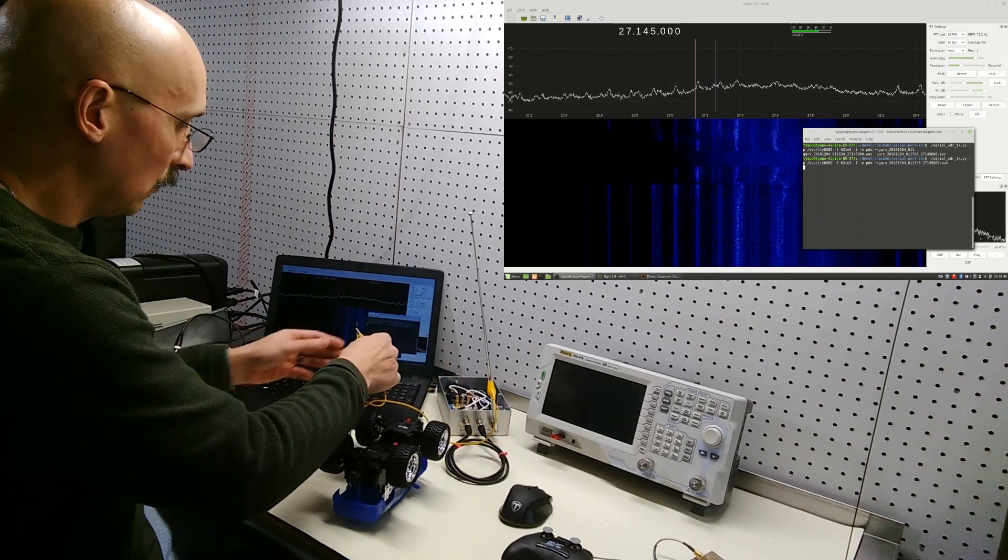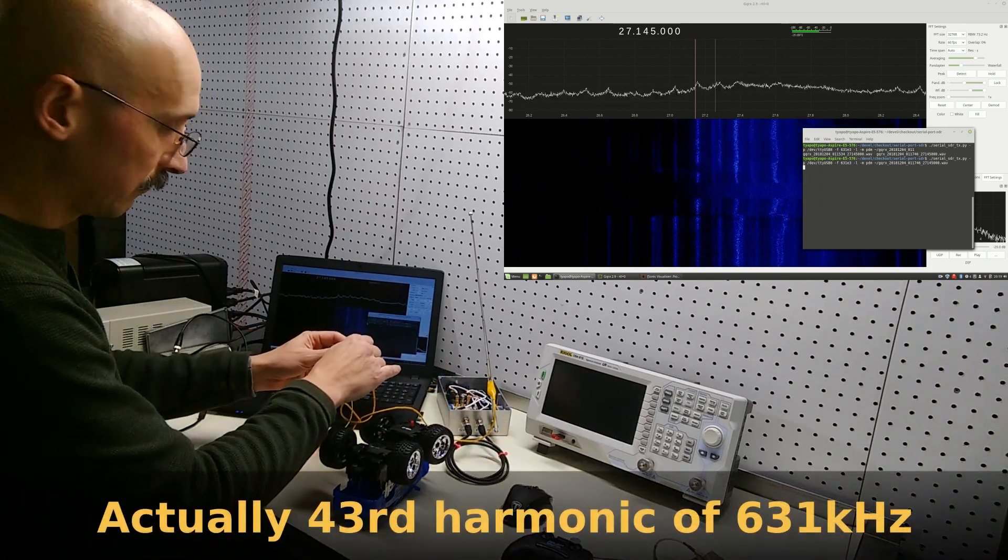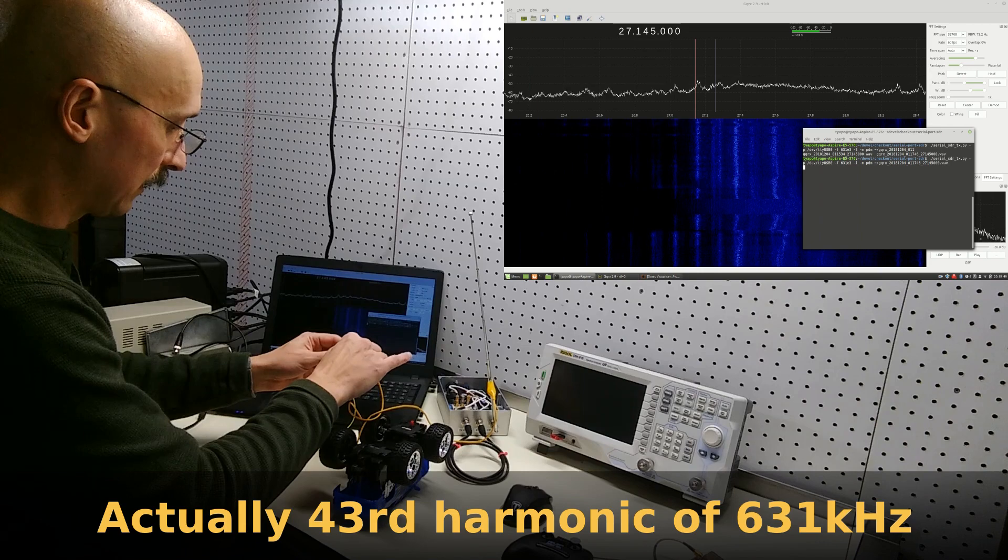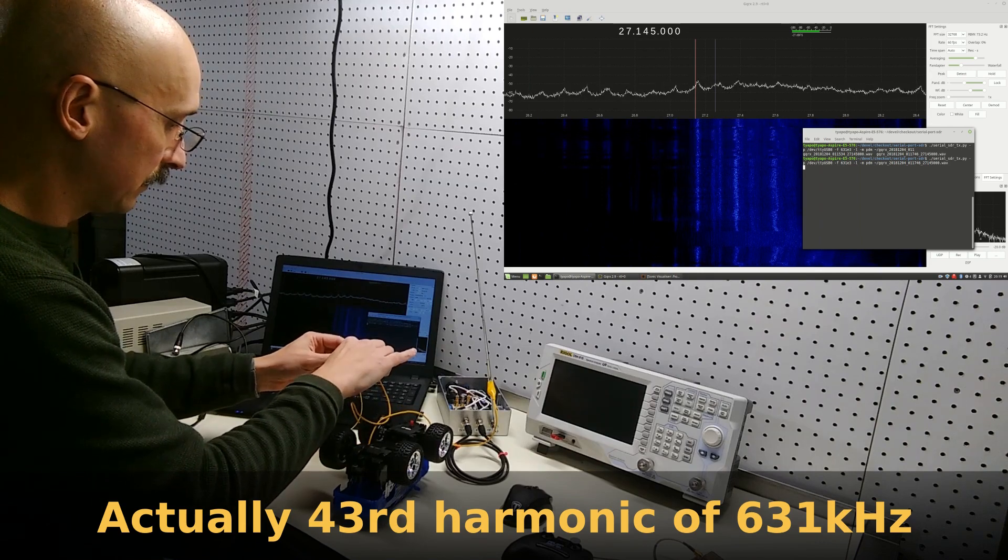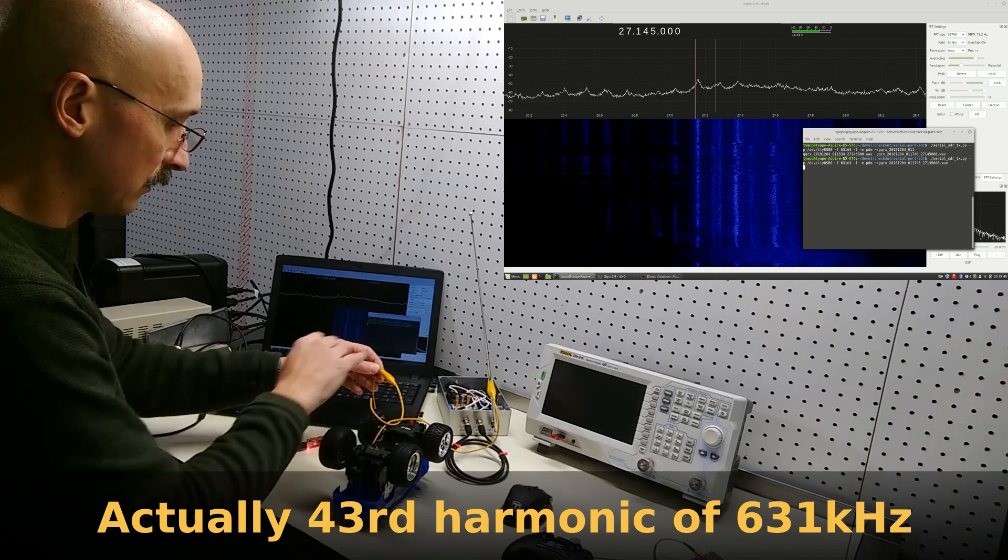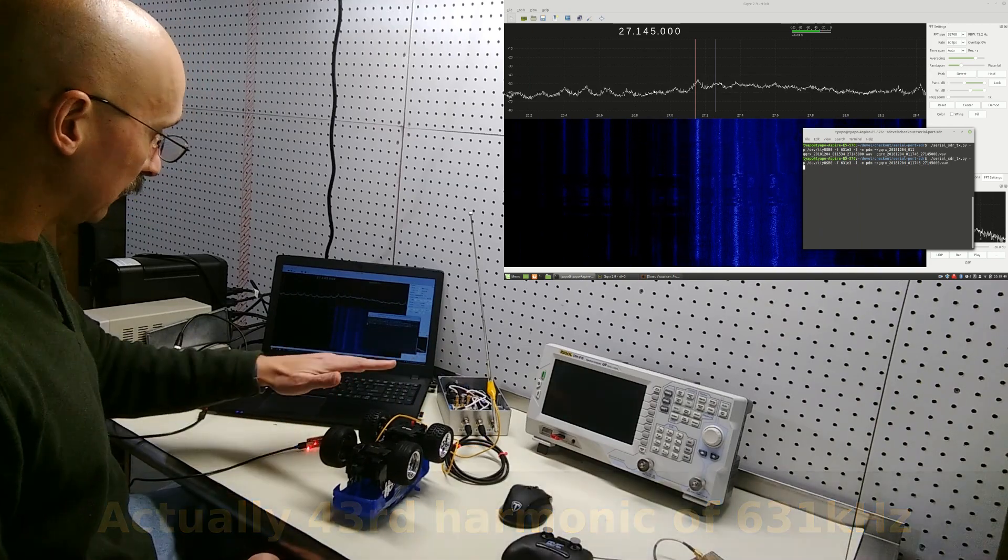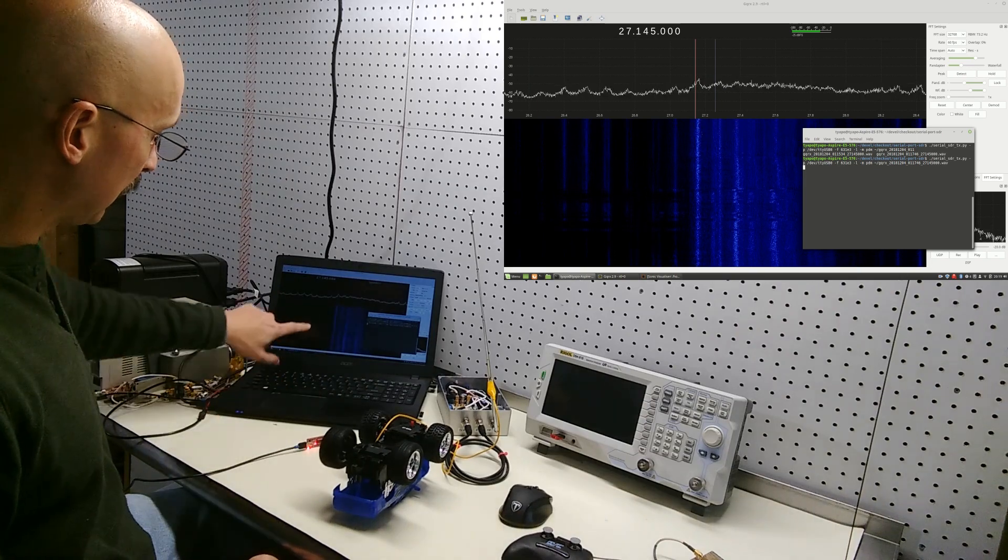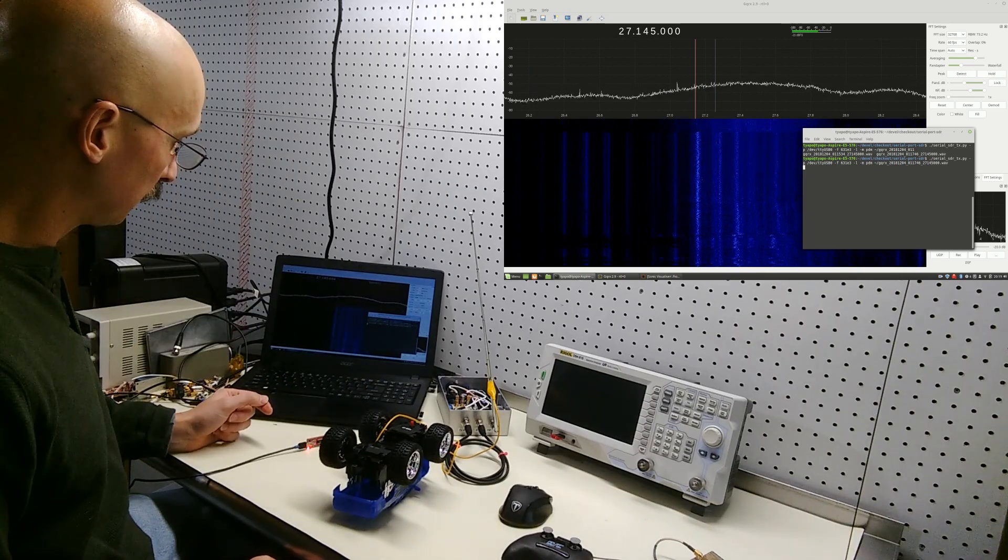The signal is a little weak because we're using the 34th harmonic of a 631.30s fundamental, but if I hook the antenna up directly, you can see it a little bit better on GQRX.